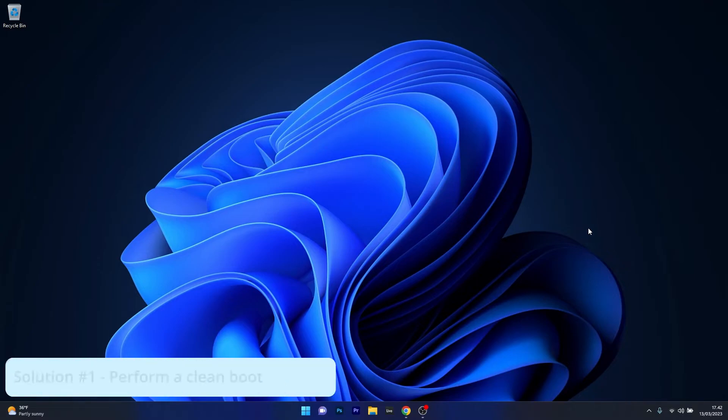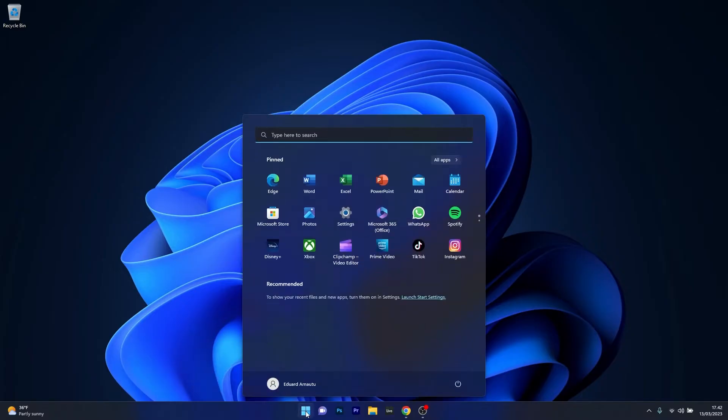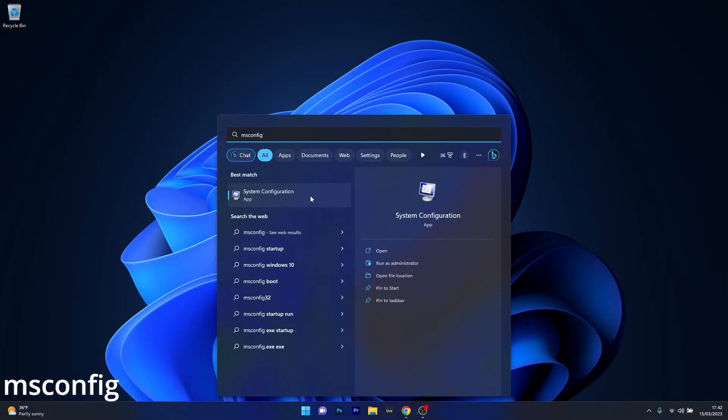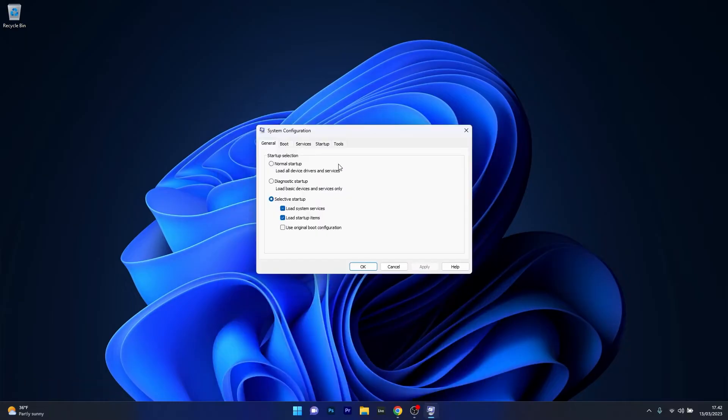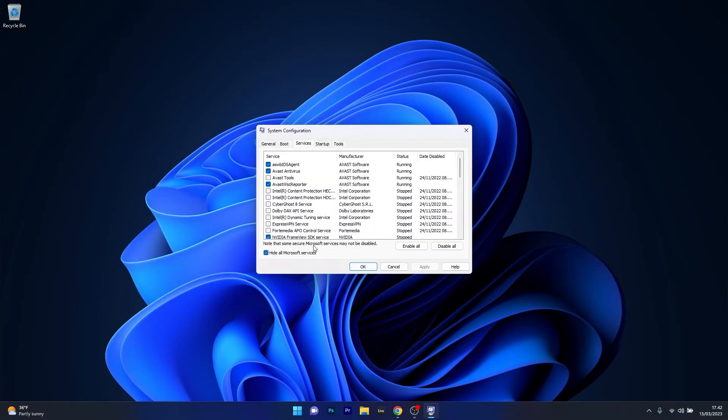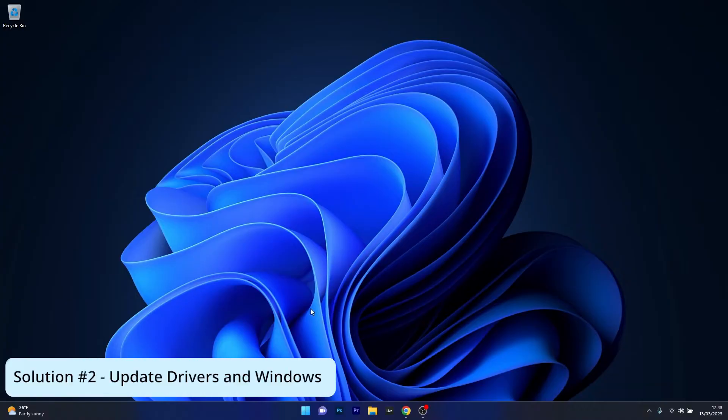The first solution is to perform a clean boot on Windows 11. To do this, press the Windows button, type in msconfig, and select System Configuration from the search results. Head over to the Services tab and tick the box next to Hide all Microsoft services, then click on the Disable all button. Click Apply and OK to save the changes, restart your computer, and check if the problem still persists.